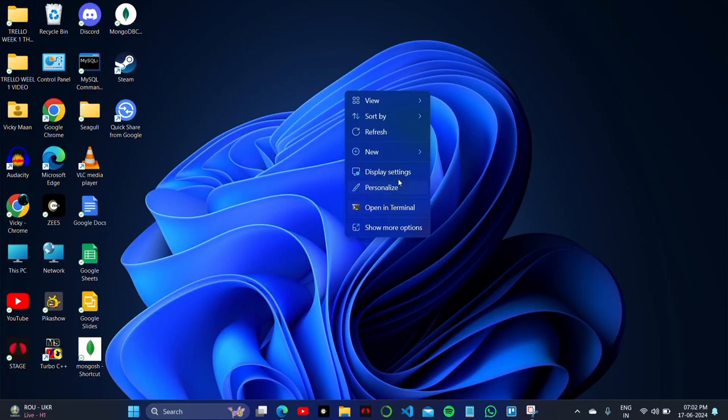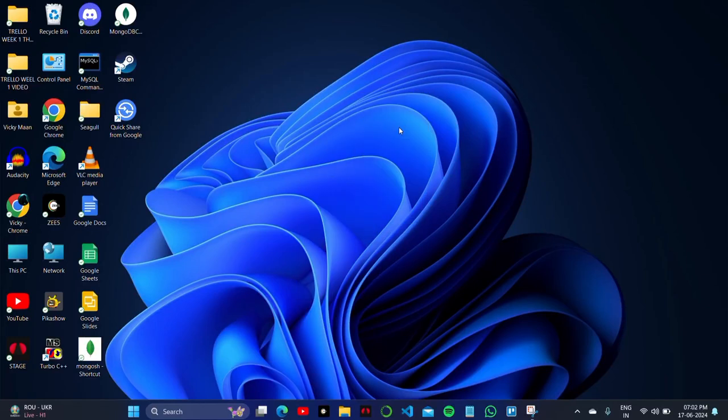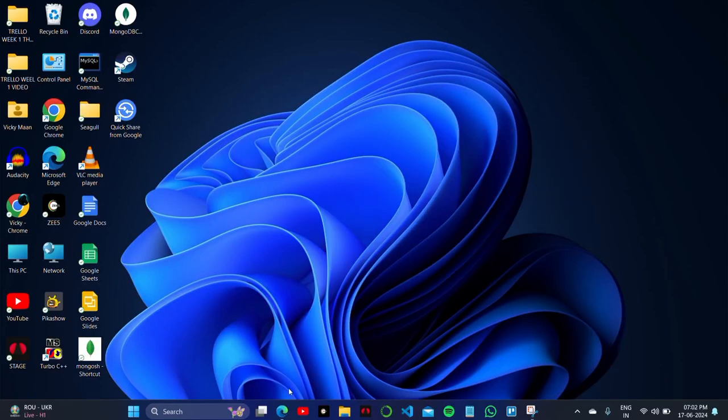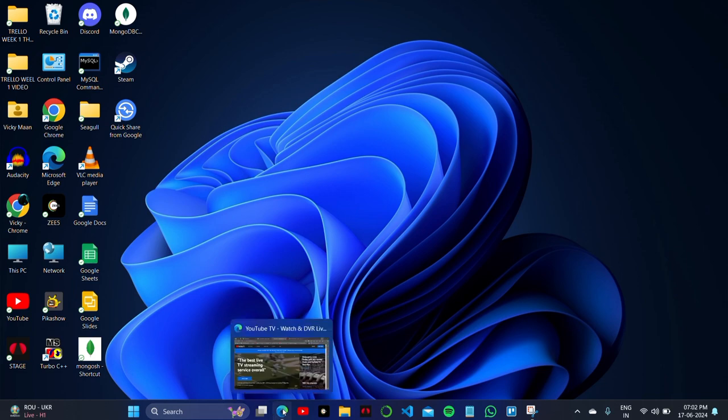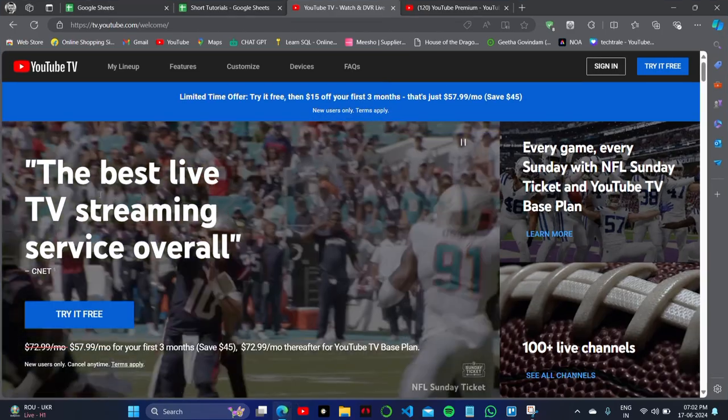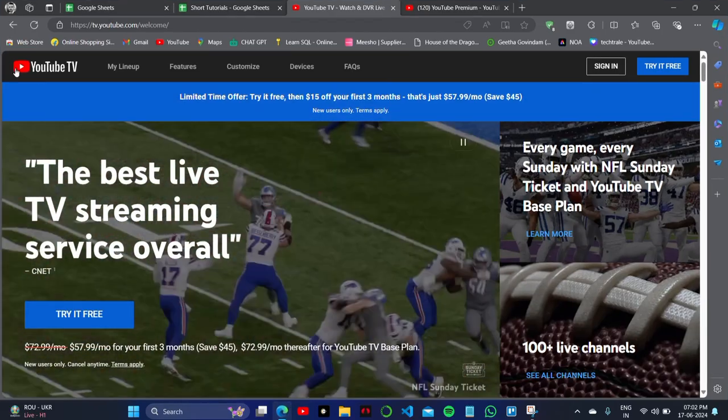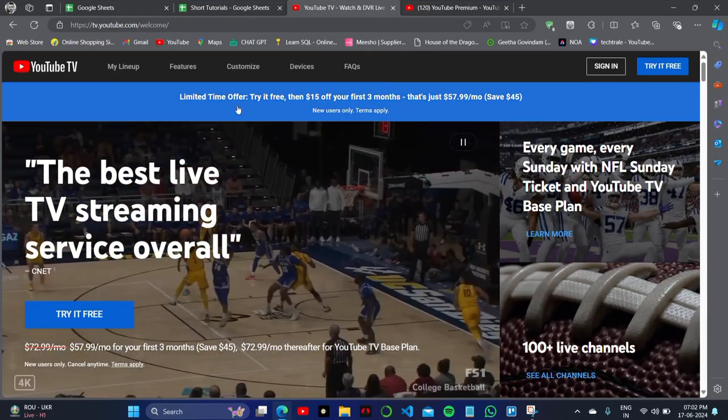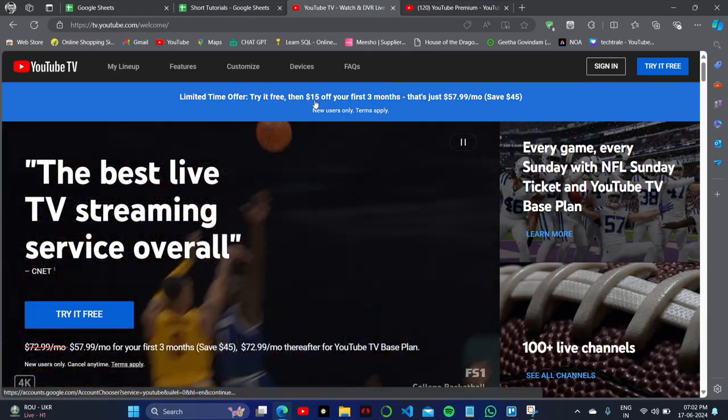YouTube TV versus YouTube Premium. In this video, I'll show you the difference between these two YouTube programs. The first one is YouTube TV, as you can see on your screen.